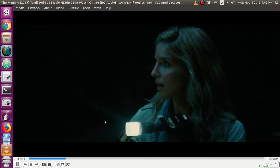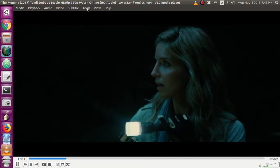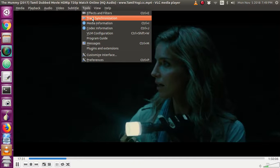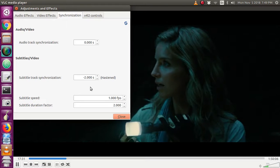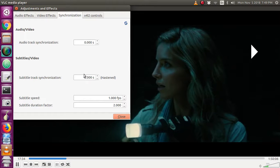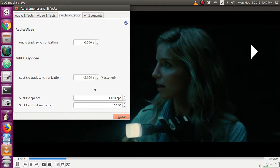Go to Tools, then Track Synchronization. You just add the seconds according to your synchronization needs. If the subtitle is a little bit delayed, then you can adjust how many seconds you want to make it correct.